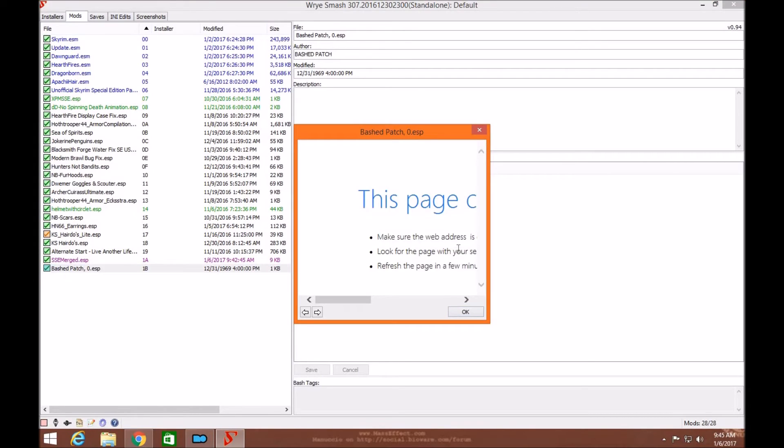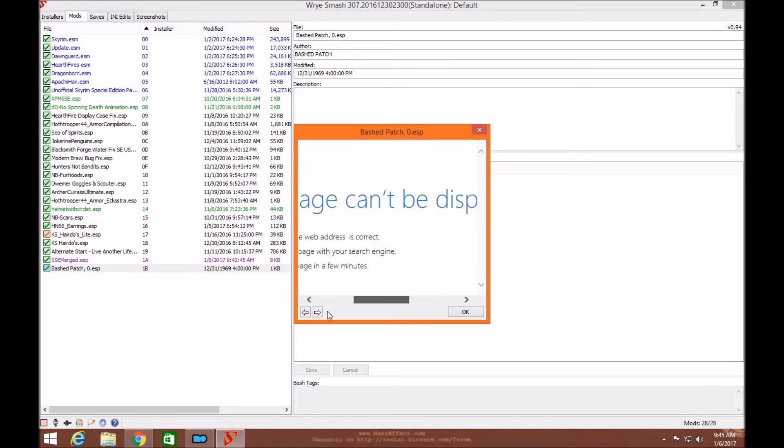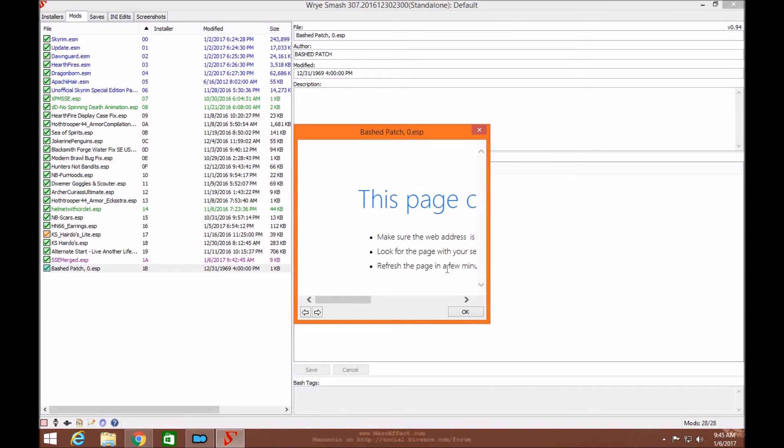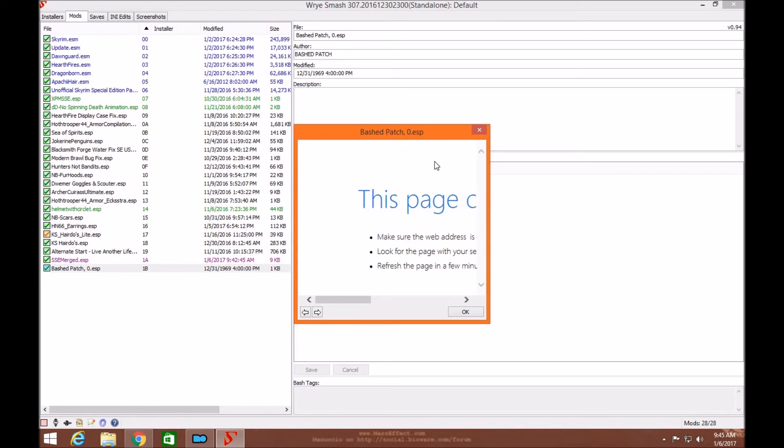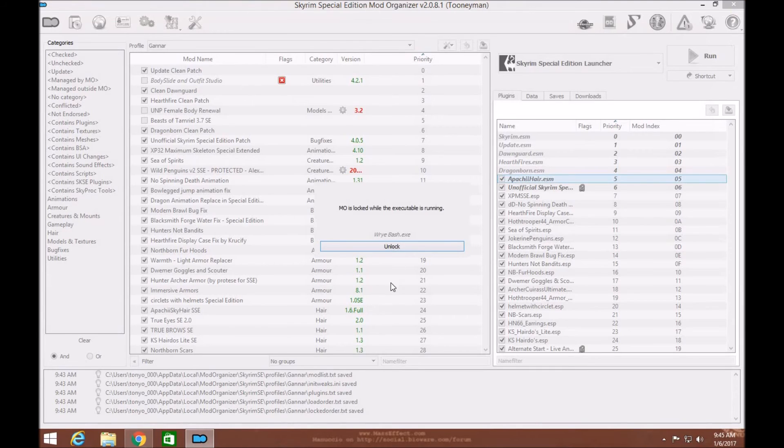So you're not seeing the level list here. Do not worry because it's not in the actual data folder. It can't read the ESPs very well. This is not a big deal. If you want to see how this is, you can look at my other videos. It'll show you what the level lists look like and how to make a bash patch. Right now, all we're going to do is click OK. As you can see, it changed 38 records. Exit out.